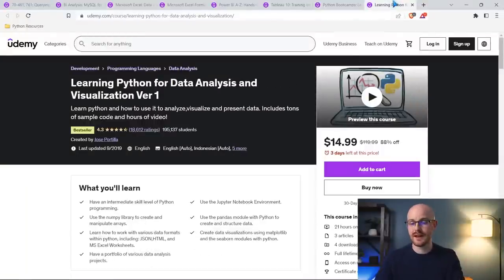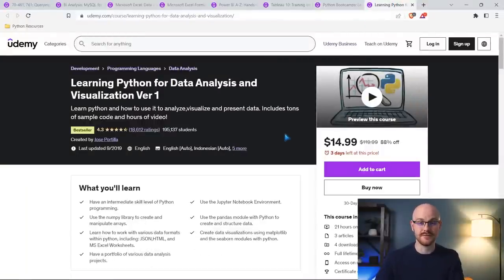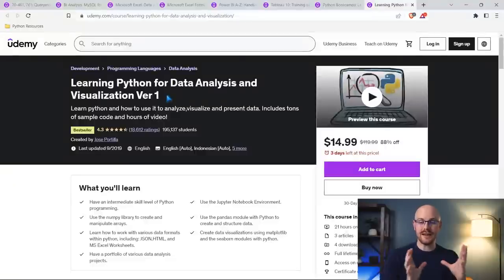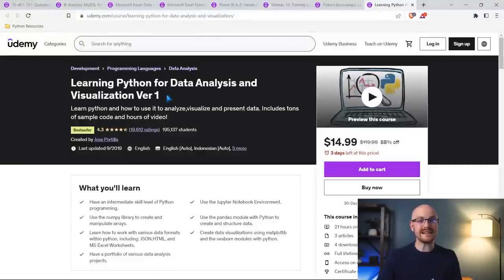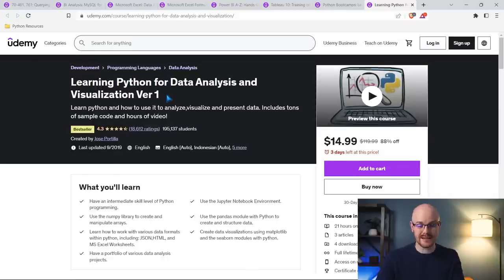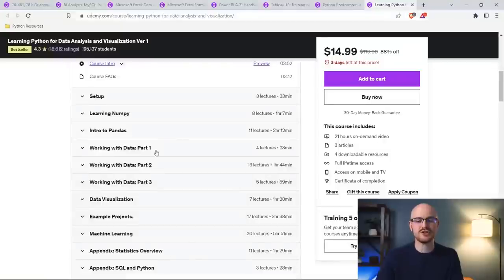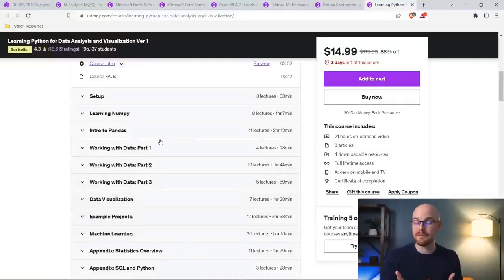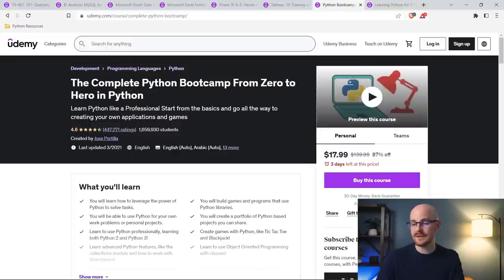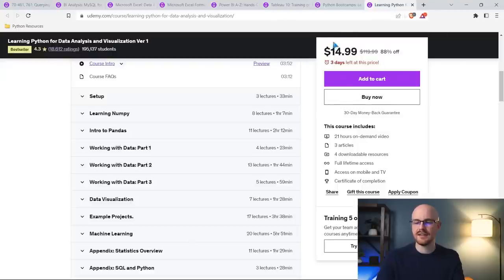This next one, which is another Jose Portilla course, is learning Python for data analysis and visualization. So if you've already learned Python, this is basically going to be your next step. Or you can also just take this as is, because there is kind of an introductory building up into it with Python. So you don't have to start with the other one. You could just take this one. This one's $15. Last one is 18, just because it's larger, I believe. So this one's $15.